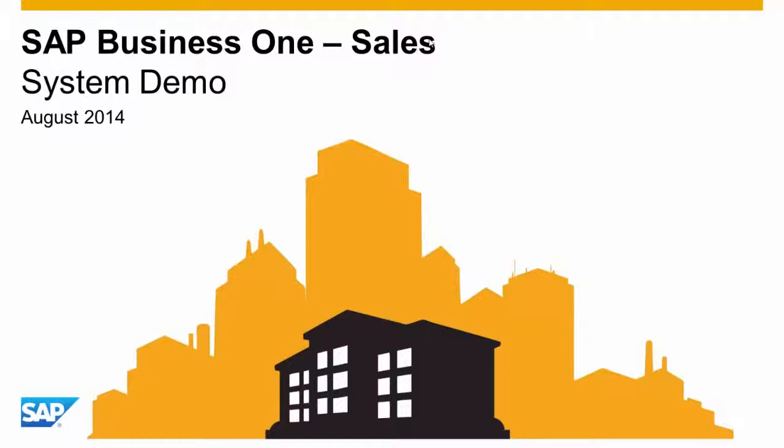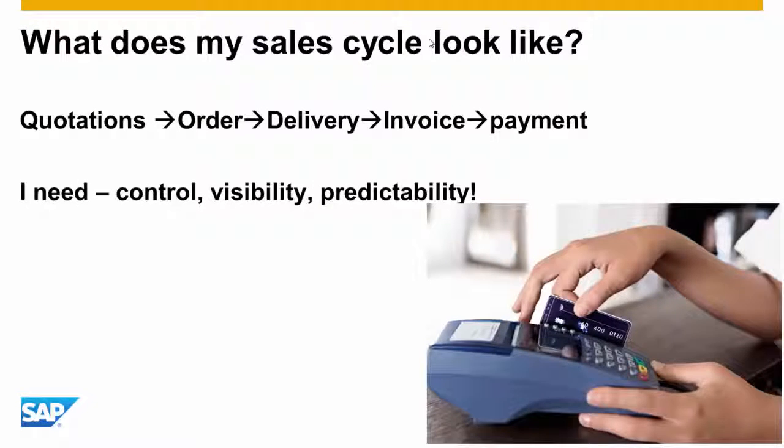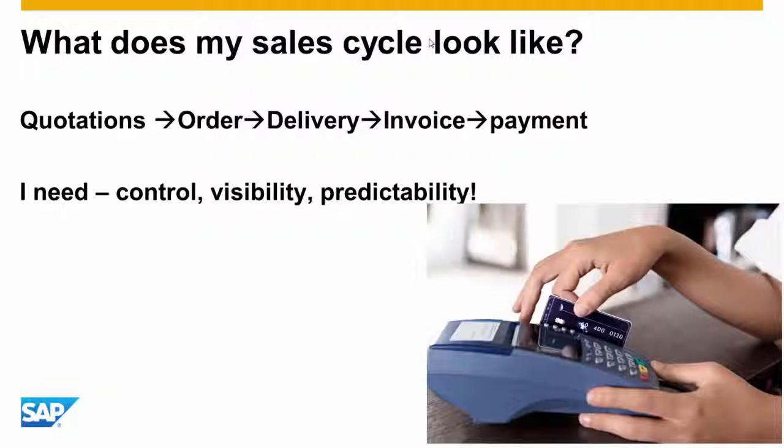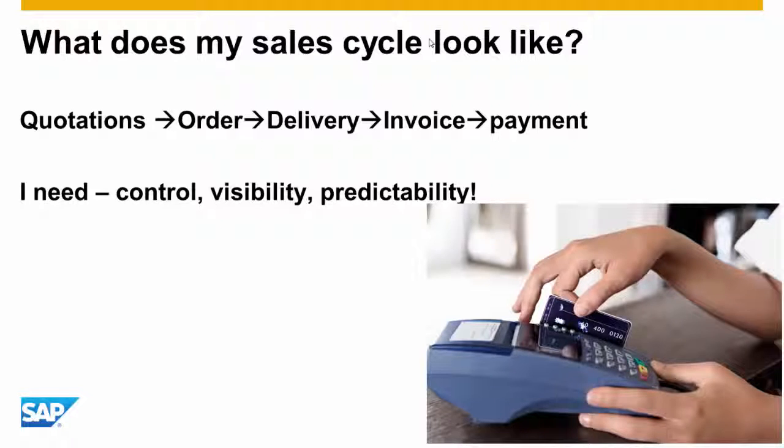Welcome to the SAP Business One Sales System Demonstration. Sales and logistics is a critical part of any company's success. From the creation of sales quotations all the way to billing and payment, this process must be well controlled, organized, and predicted both from the company side and the customers.